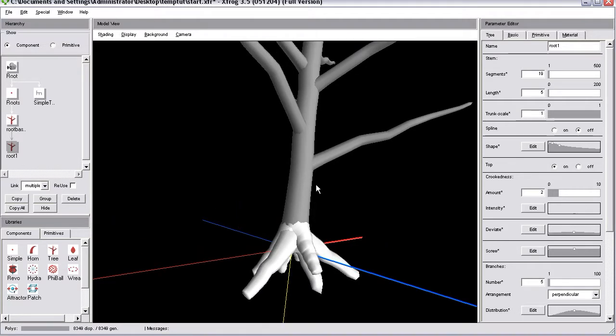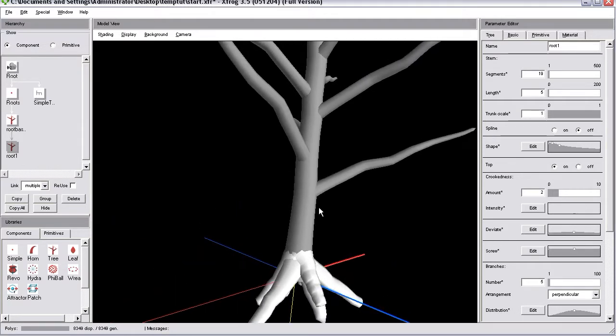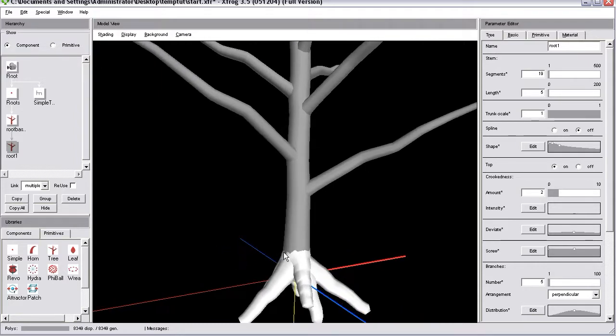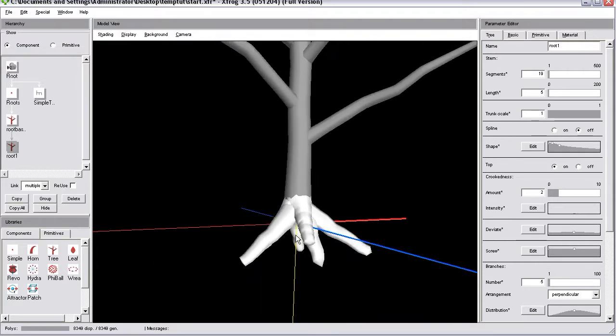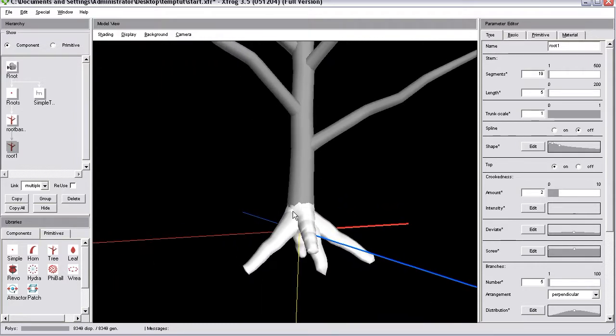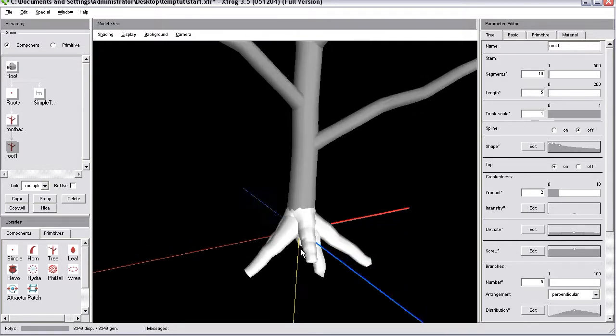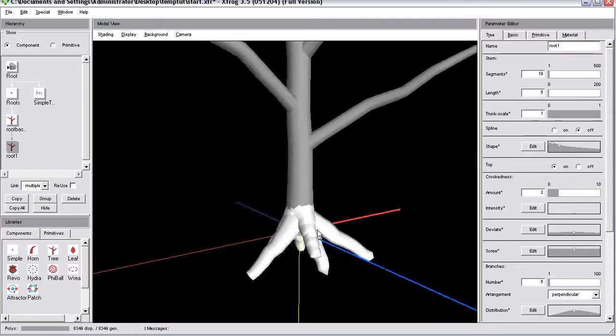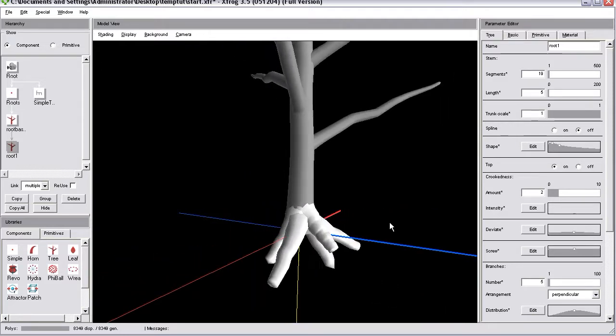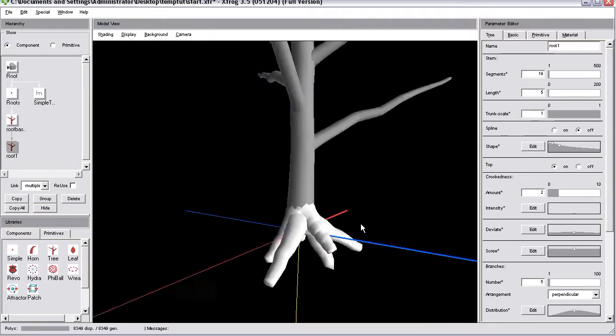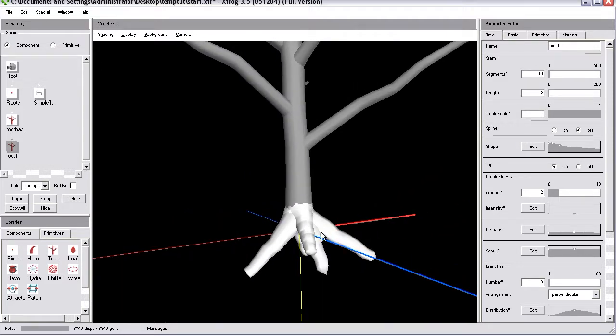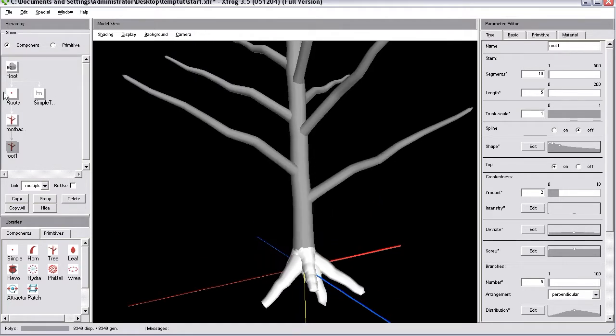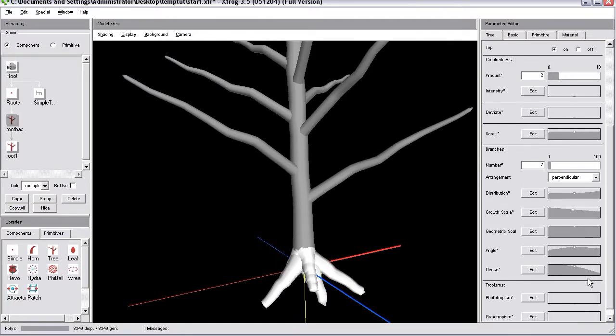That's actually all you have to do. We are using a tree component as base. Make it invisible. Reduce the length. And then we are using this short invisible tree component to create some child branches. And those branches simply should point downwards. Which you can do with help of the angle parameter.